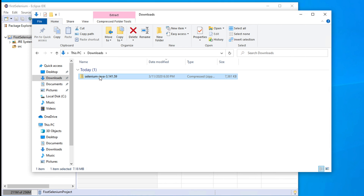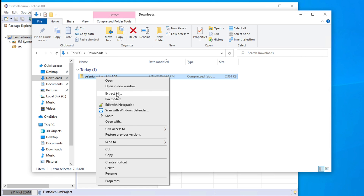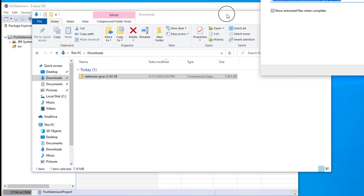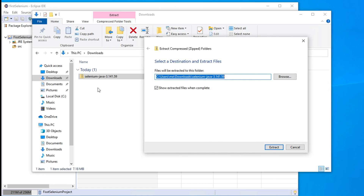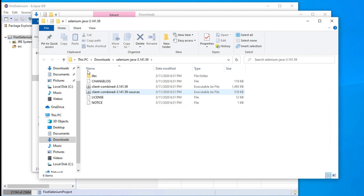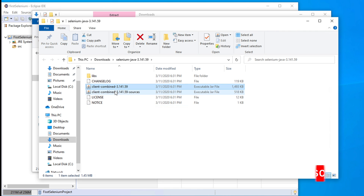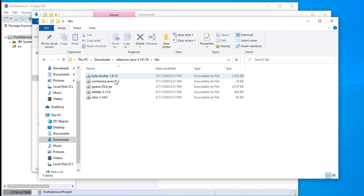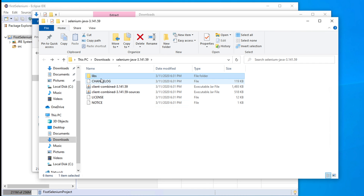It is mentioned as a Zipped folder. If you hover your mouse, you will see 'compressed Zipped folder'. So we need to extract this by right-clicking and choosing Extract All. It will give you a window asking which location you want to extract to. Choose the default location and click Extract. After extraction, you will get the Selenium jars. These two jars plus the jars inside the libs folder — we need all of them to use Selenium with our existing project.